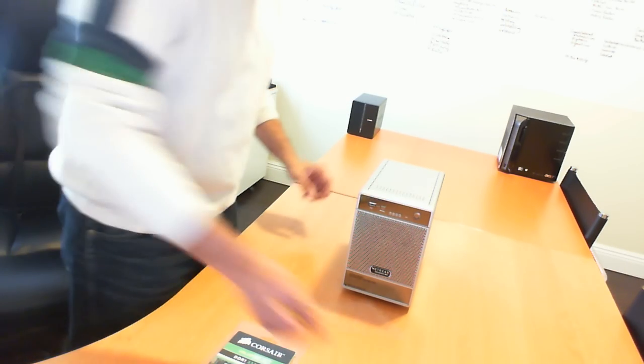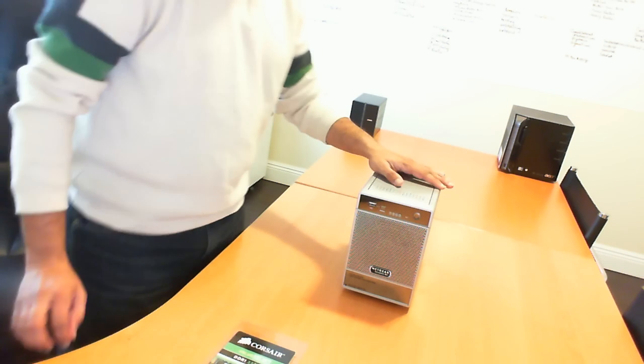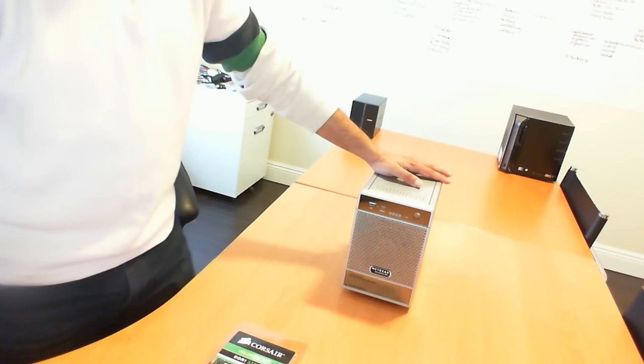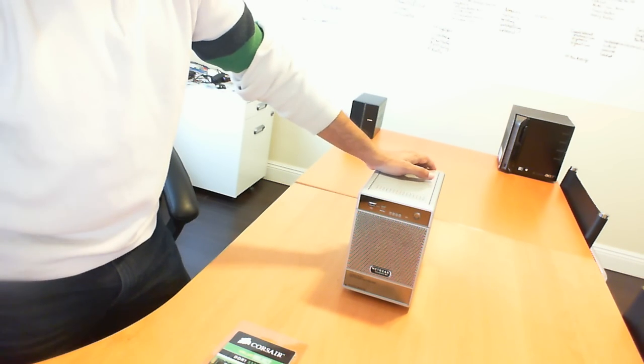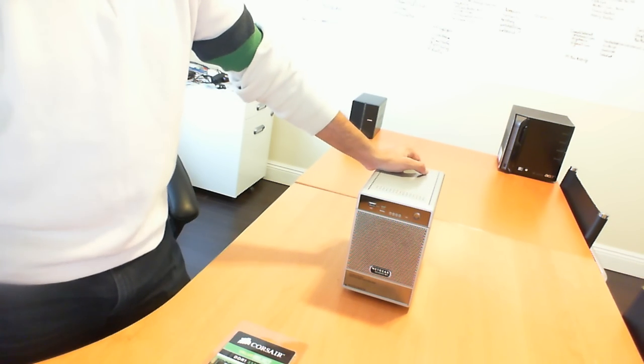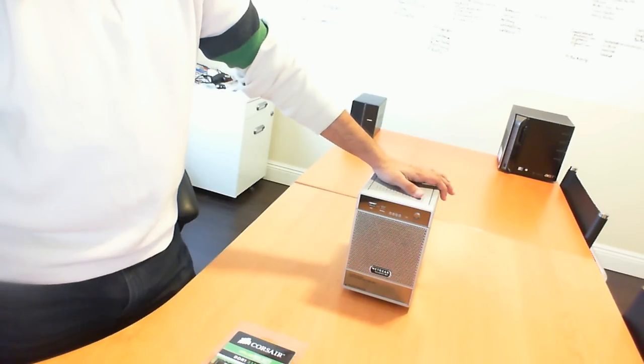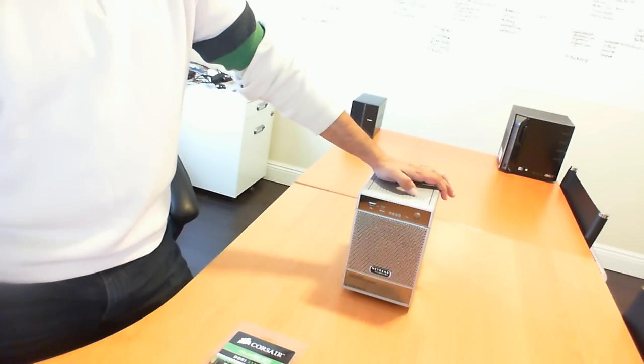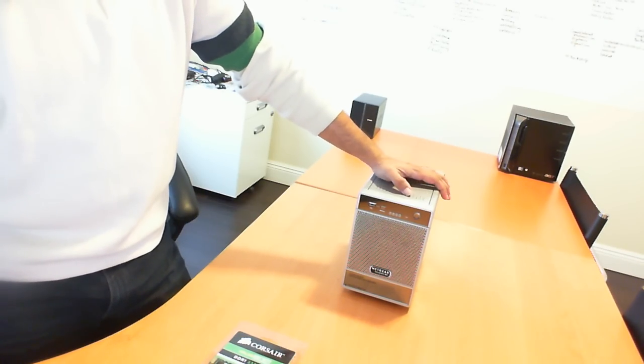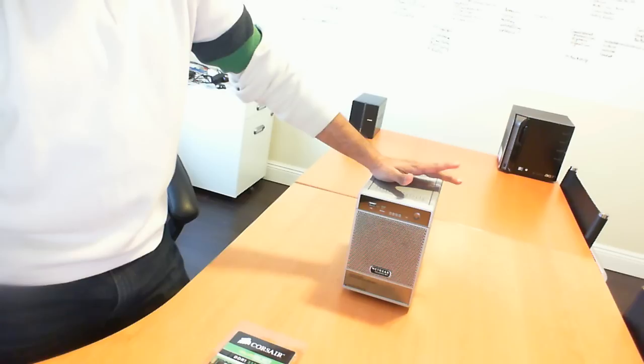Hi there. So today we're looking at the Netgear ReadyNAS NV Plus. This is a NAS system, which stands for Network Attached Storage Device.